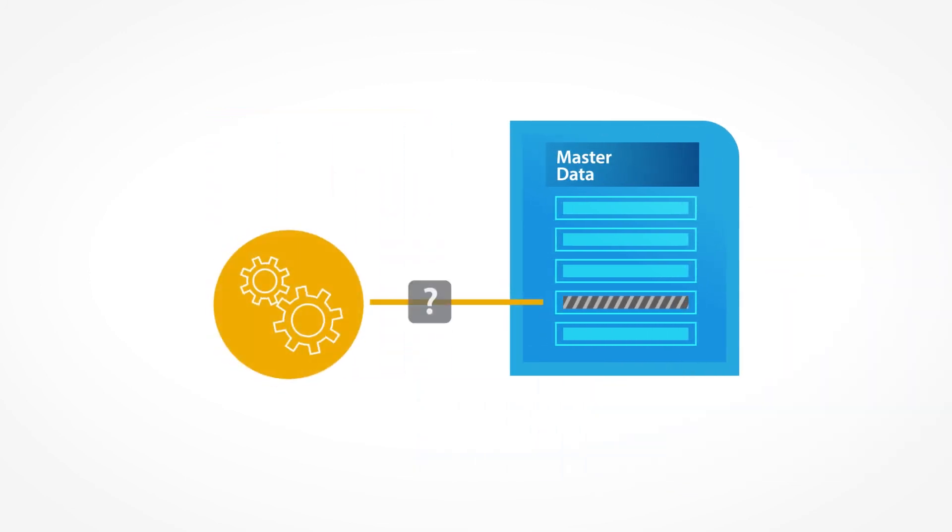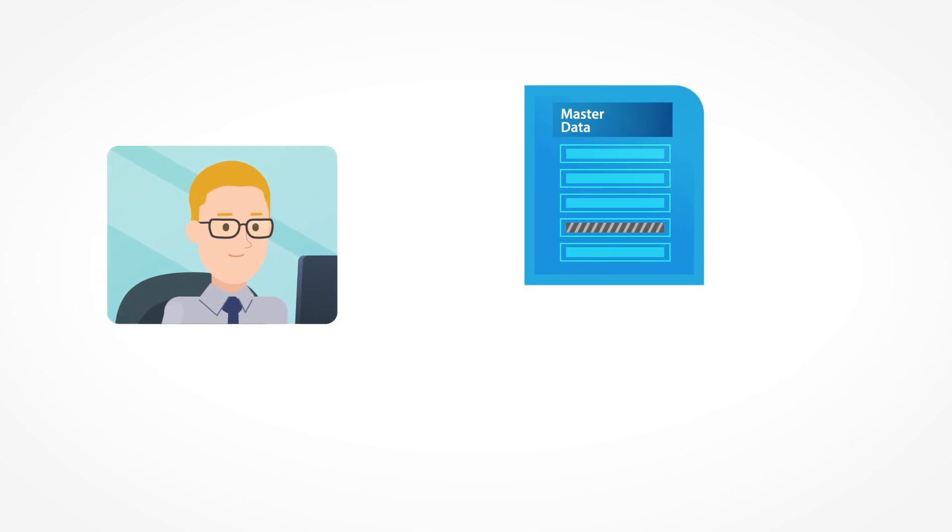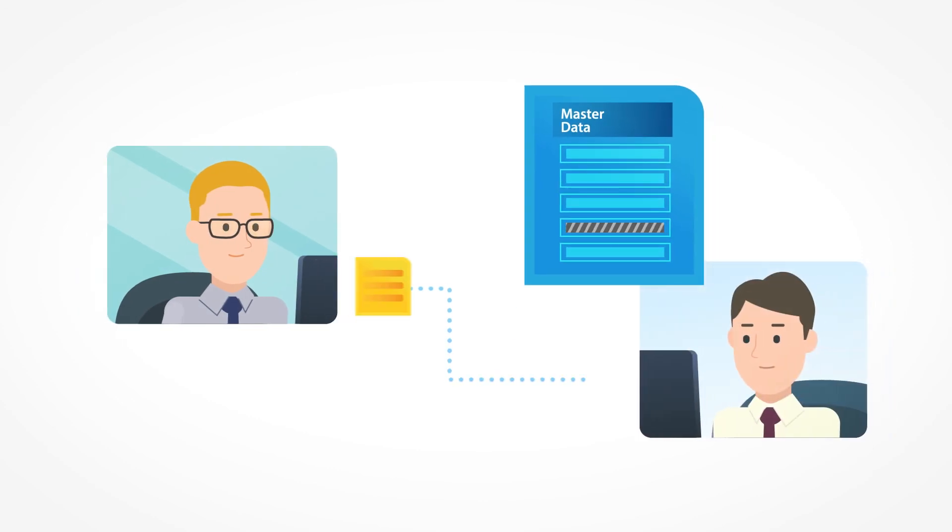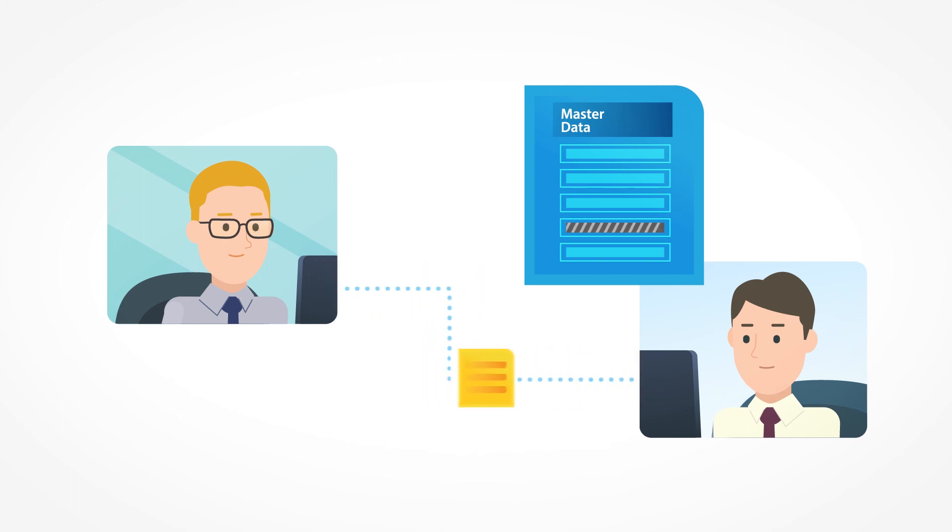What about data that can't be captured by rules? To further automate the process, Chris can collect material master within his workflow and automatically assign it to the appropriate colleague that can manually fill out the remaining material master fields.